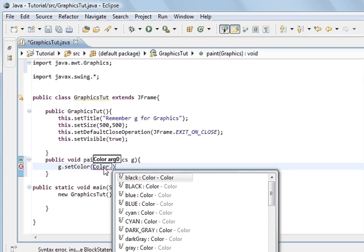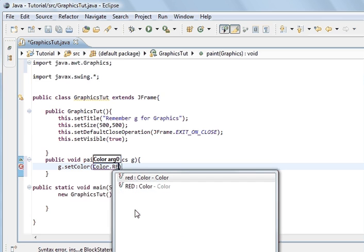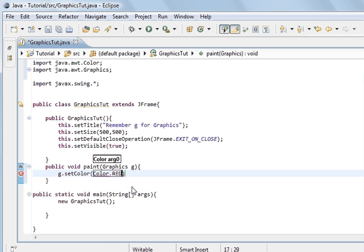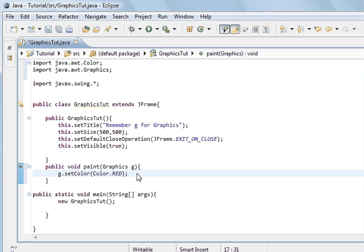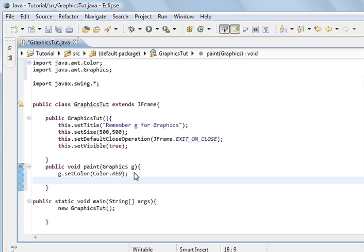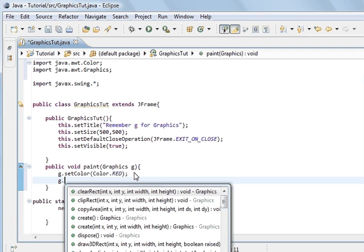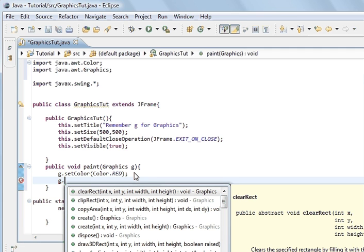This is going to be an argument from the Color class in the Java package — we're going to pass it Color.red. So we've passed red, meaning what we're going to paint will be the colour red. Now, what are we going to paint first? We're going to paint a square — we're not going to draw a square, we're going to fill a square with this colour red.